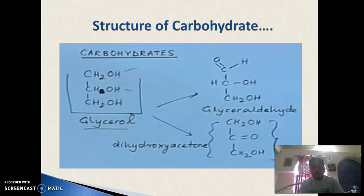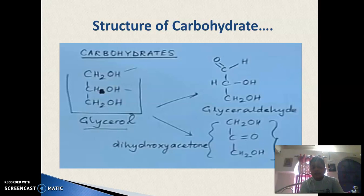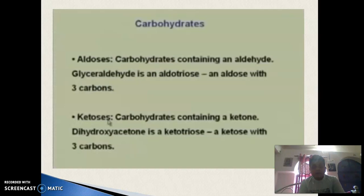The parent molecule is glycerol, with structure CH₂OH–CH₂OH–CH₂OH. When this glycerol compound is oxidized, it produces glyceraldehyde and dihydroxyacetone. Glyceraldehyde contains an aldehyde group, making it an aldehyde triose — a triose with a C carbon atom. Dihydroxyacetone contains a keto form, making it a ketotriose — a ketone with a C carbon atom. Carbohydrates containing an aldehyde group are called aldoses and those containing a ketone are called ketoses.